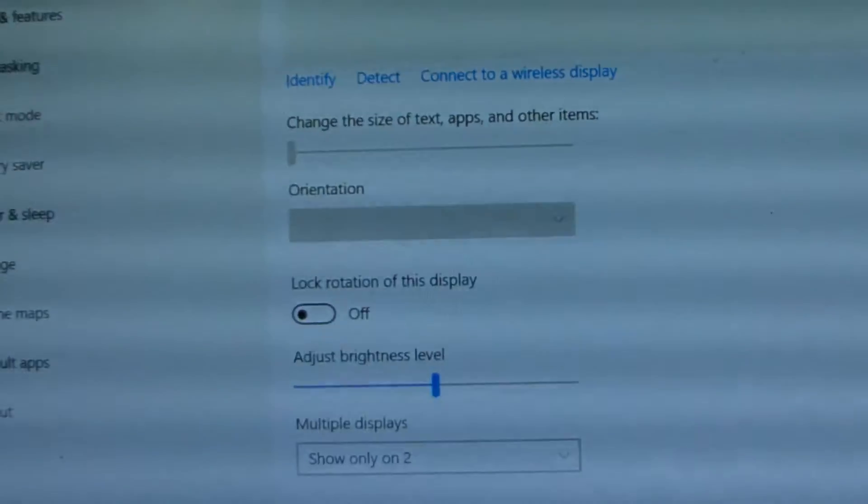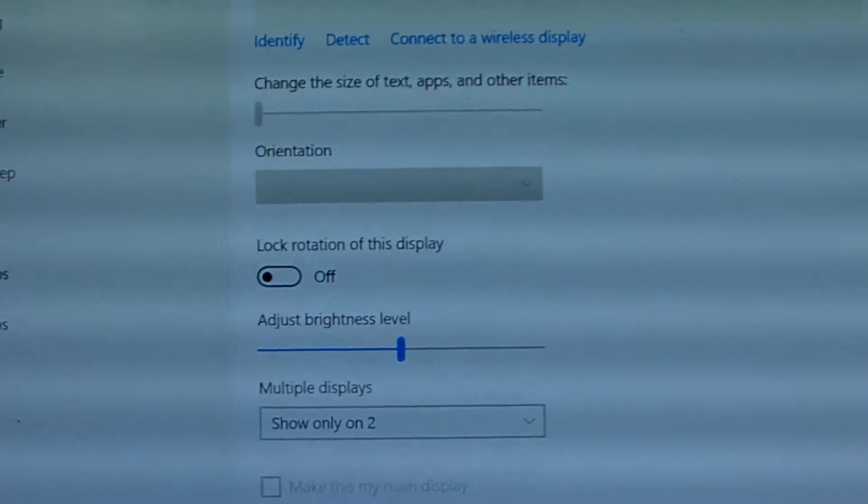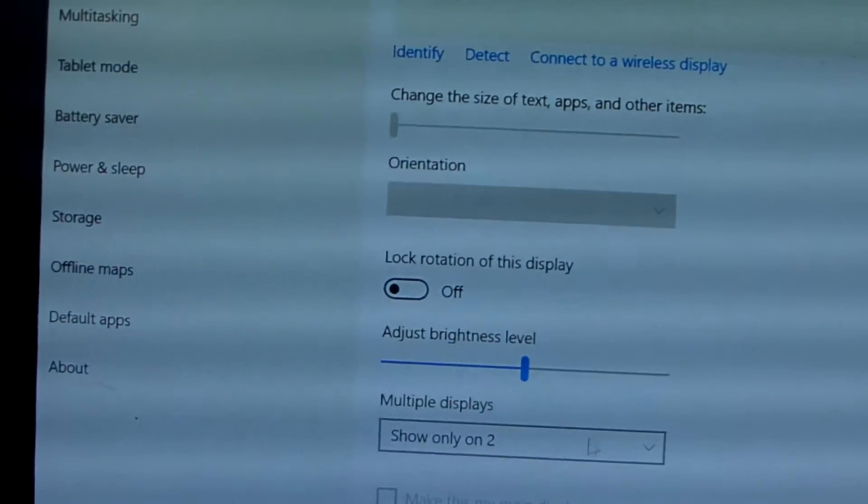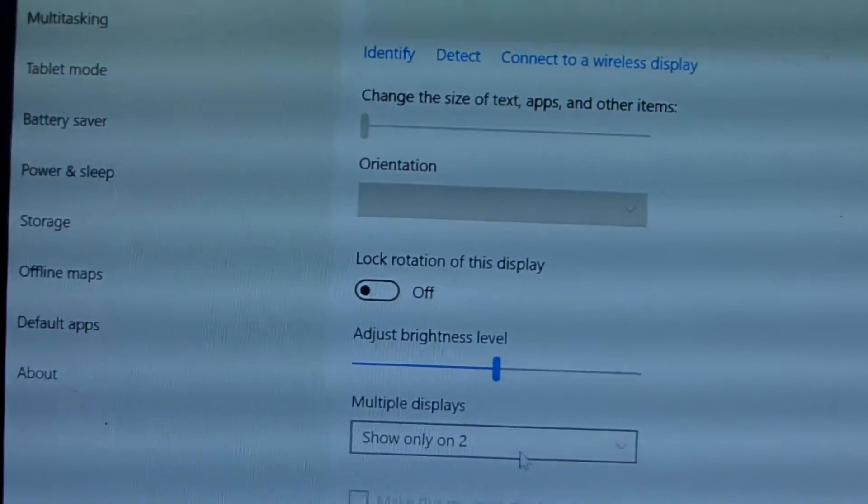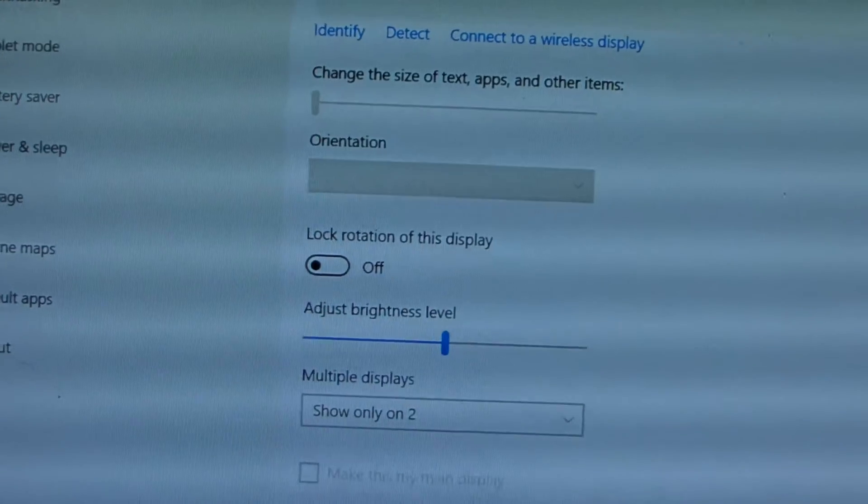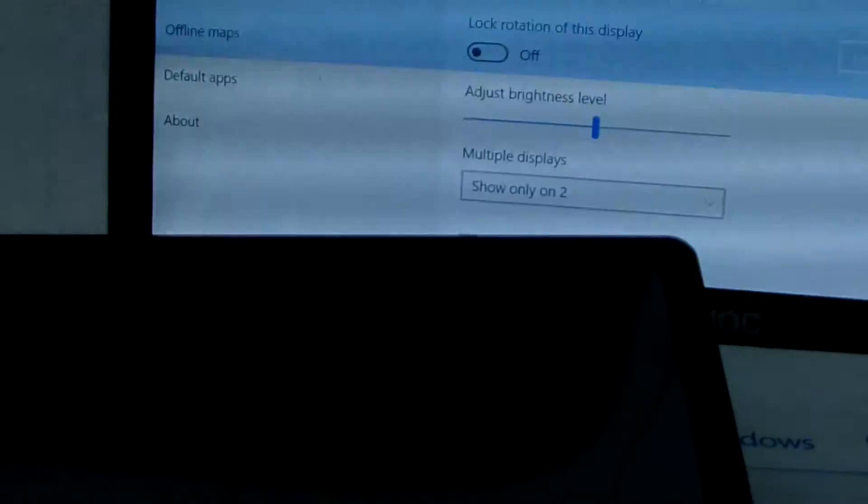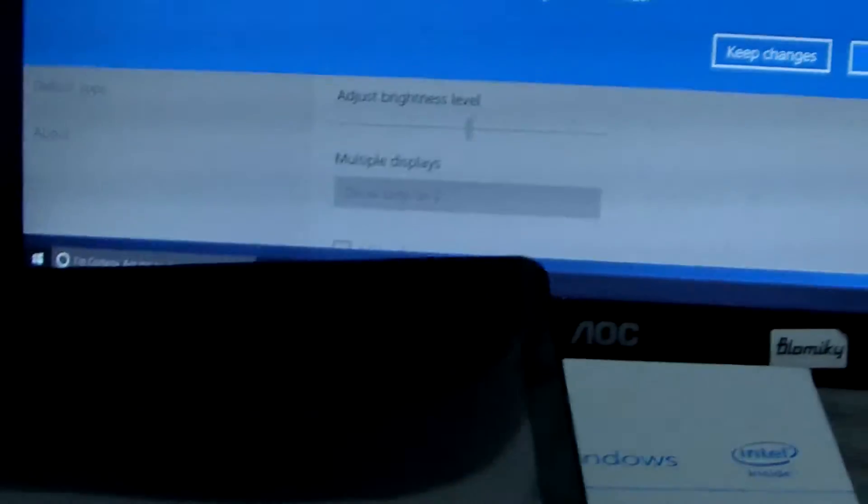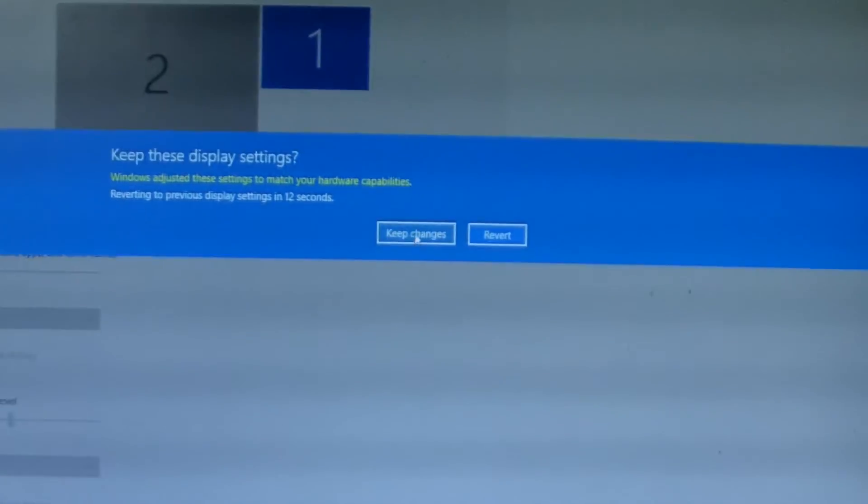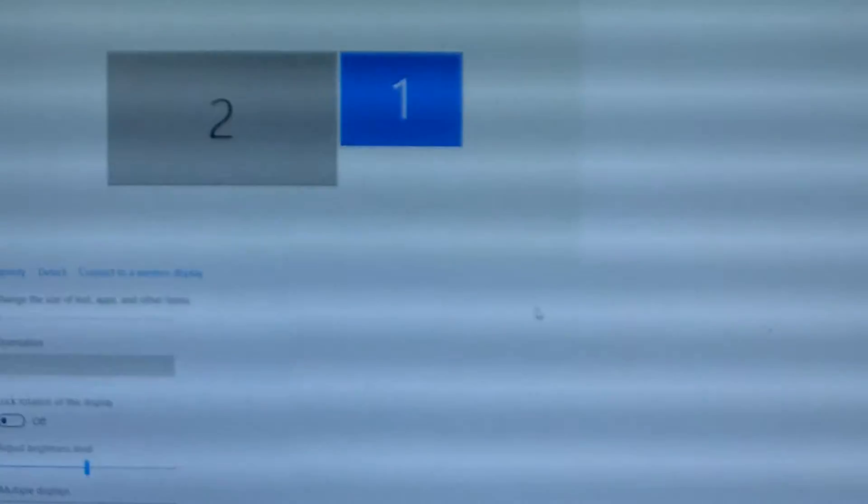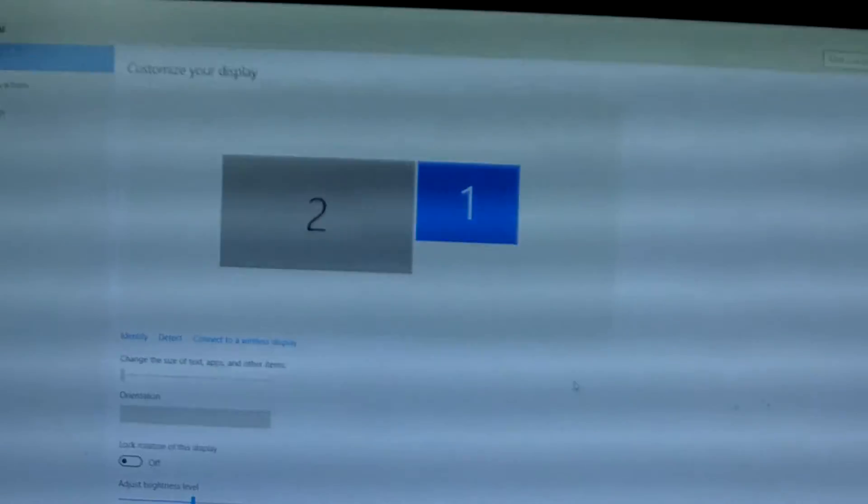Now let me continue to finish it. We show only two, this will disable this one. We keep changes. Okay, this is full screen now.